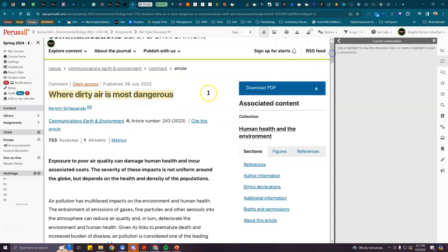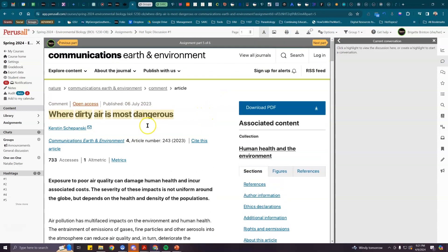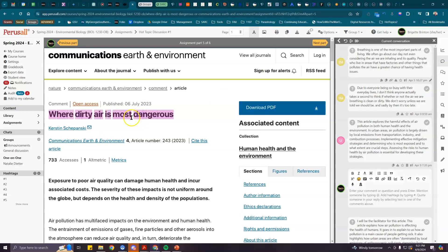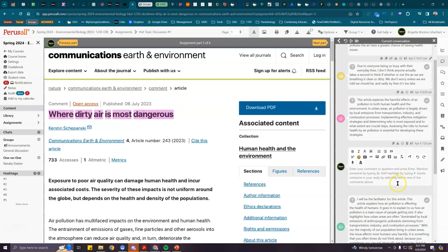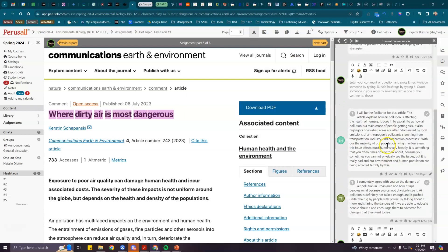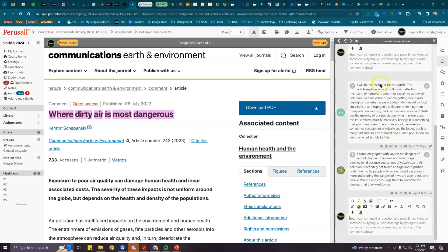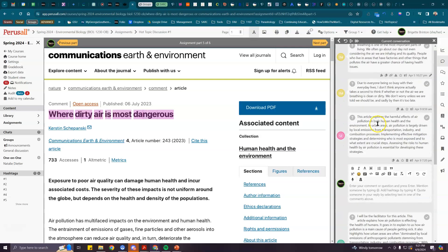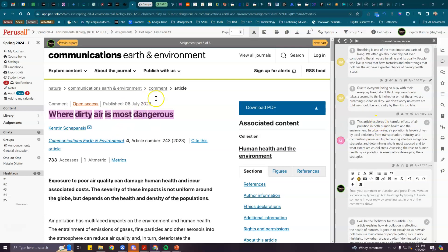For example, here's an article where this group hasn't commented very much yet, but we can see at least a few of them have commented here on the title. Somebody has claimed that they'll be the facilitator for this article, and there's an ongoing discussion right here in this comment thread.